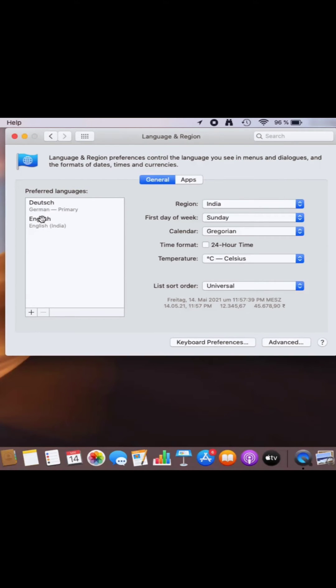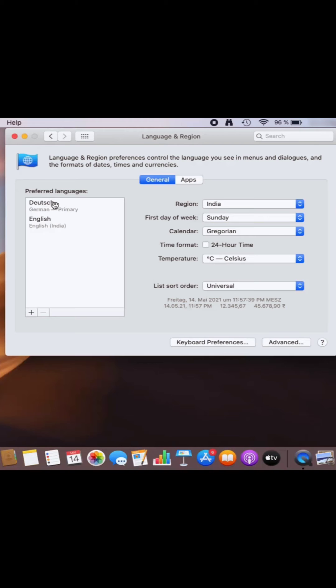What it's going to do is make your language the preferred or primary language here, so it's going to move the language which you have selected to the top. If the language is at the top in the preferred language, then it's your system language for your Mac operating system.